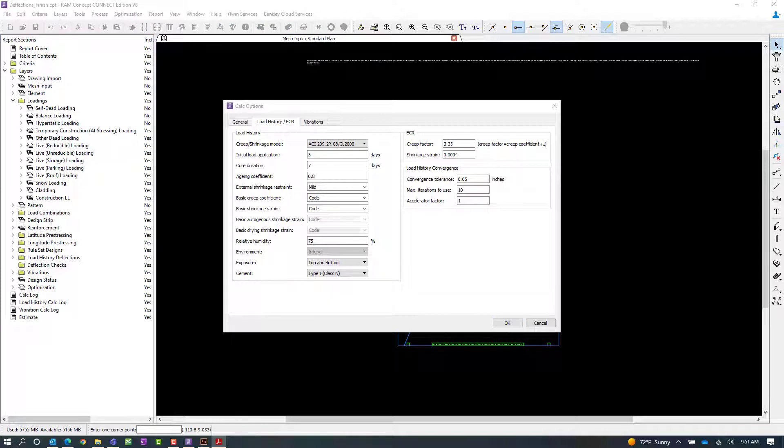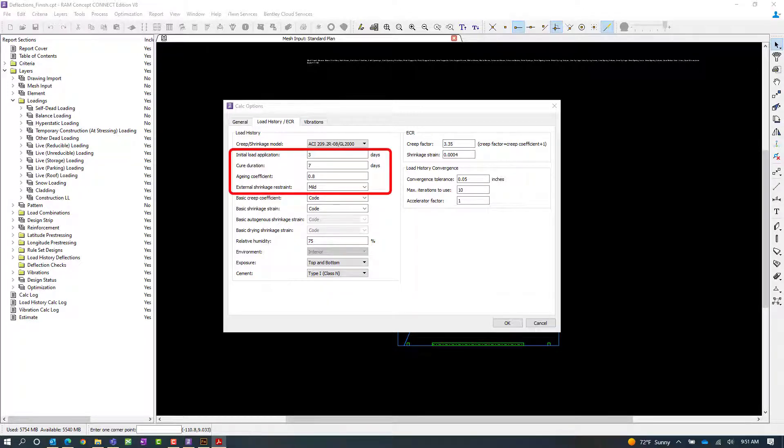After specifying your creep or shrinkage model, you're then going to focus on your general parameters. Let's go ahead and discuss some of those options now.